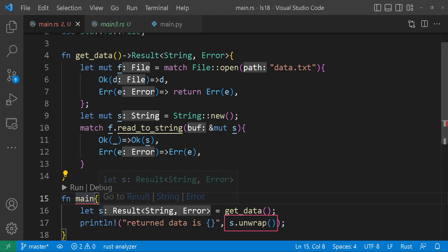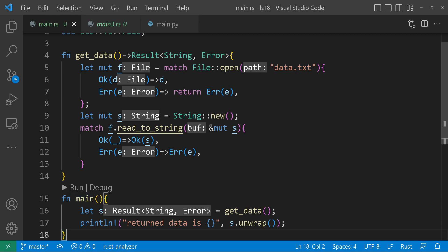But what's this unwrap method? Unwrap is a method called on a result value. If the result is OK, unwrap returns the value inside OK — essentially unwraps it and returns the actual value inside. If the result is Error, unwrap will just panic and stop the program. So you should only use it when you're sure that the result will be OK. Let's see it in action now.